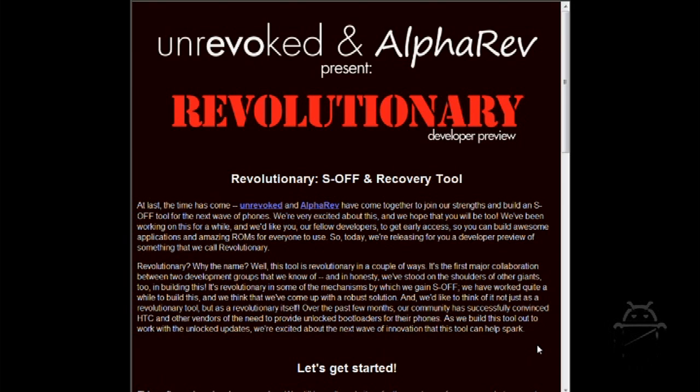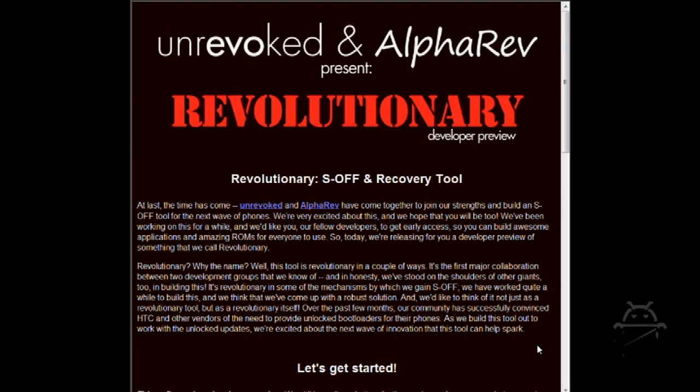This permanent root has been brought to you by Unrevoked and AlphaRev. It's by the Revolutionary Developer Preview Group. They really actually came through today. I should say yesterday because it's just a day late, but it came out yesterday. So you guys can go out and start rooting your phones. I will show you this little tutorial on how to do it.